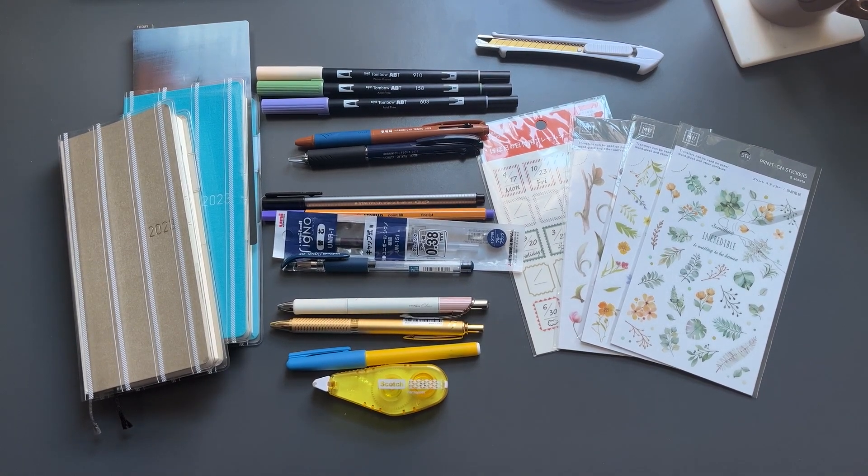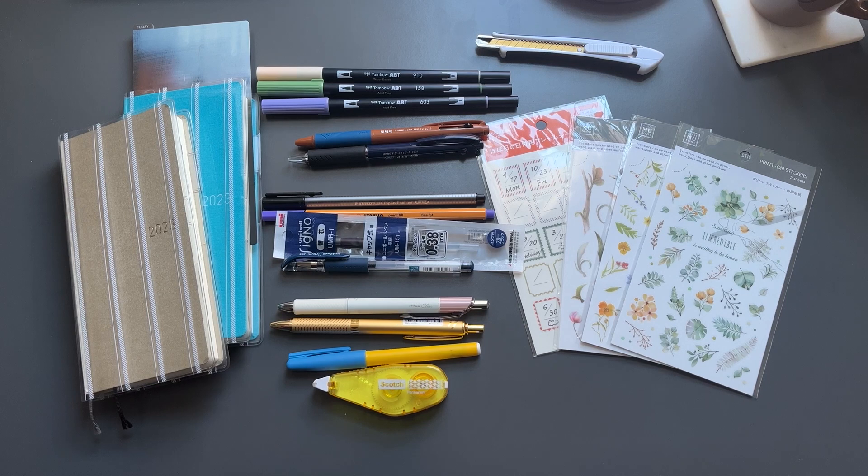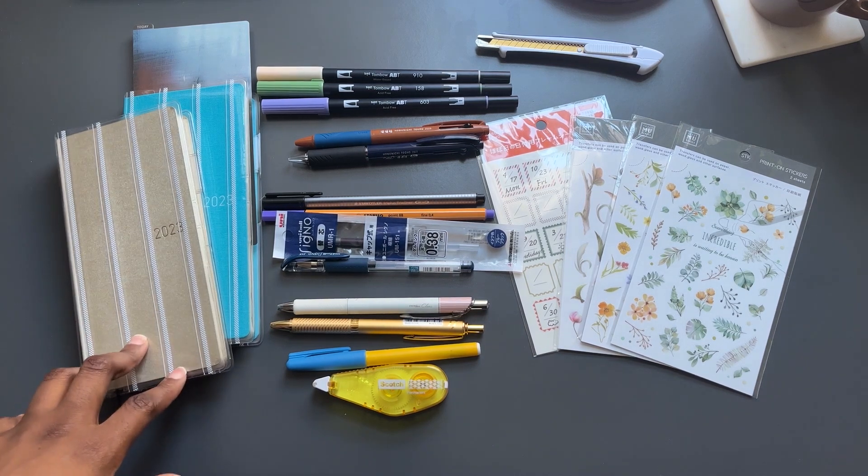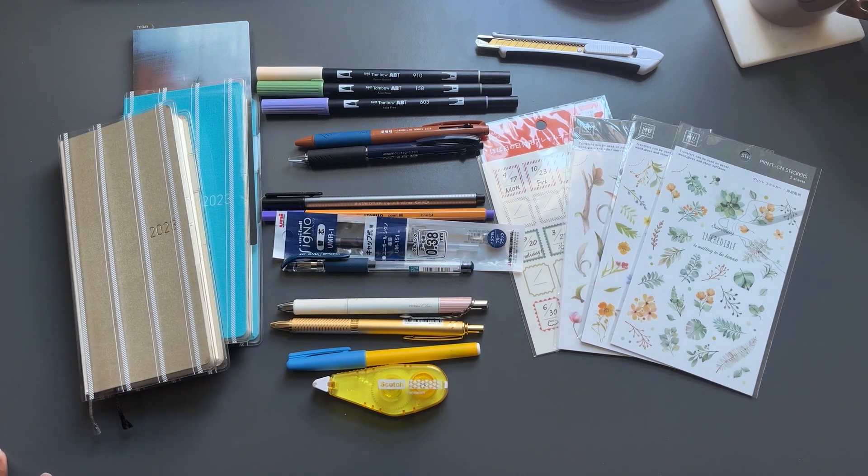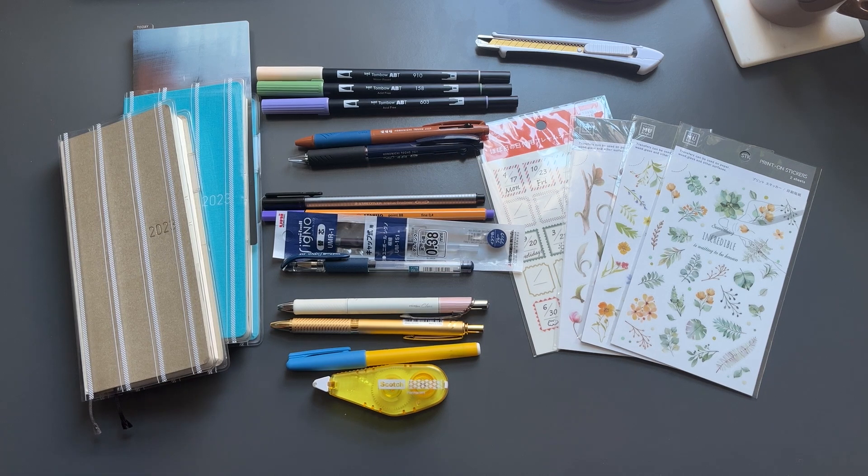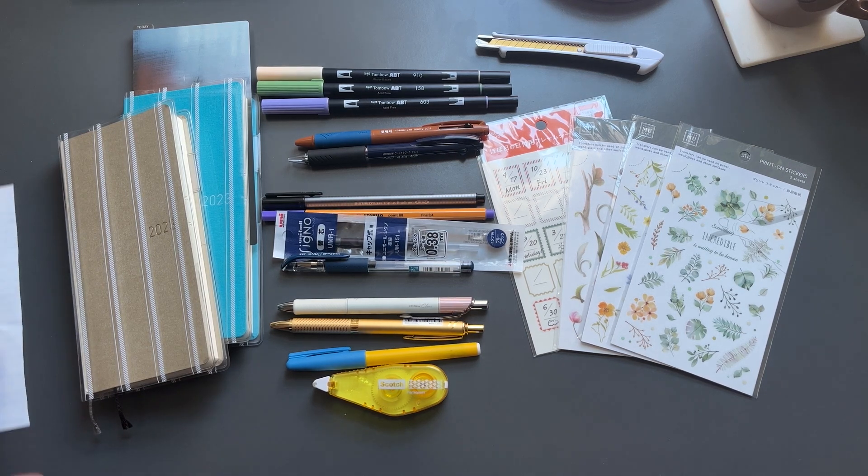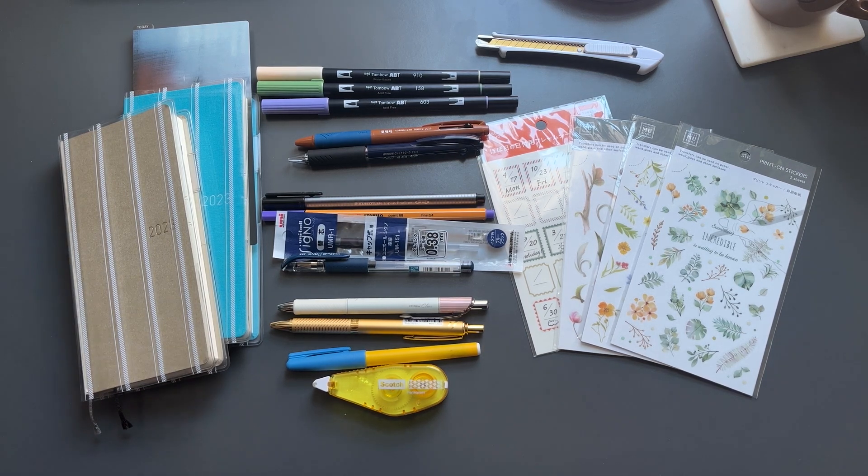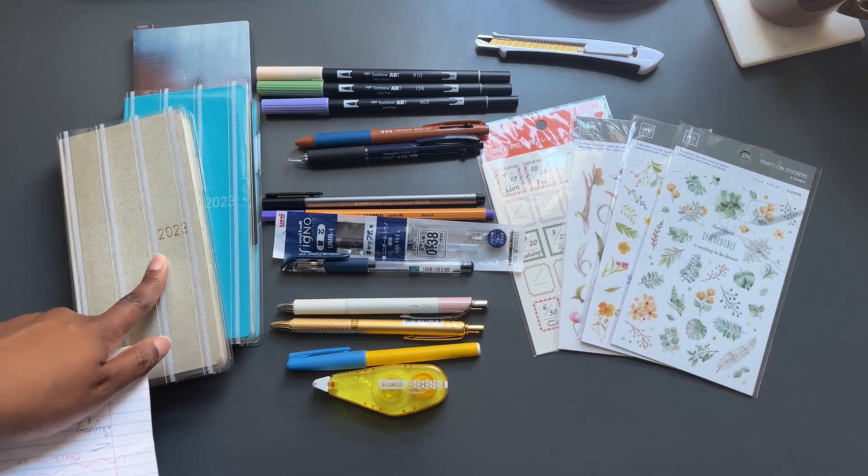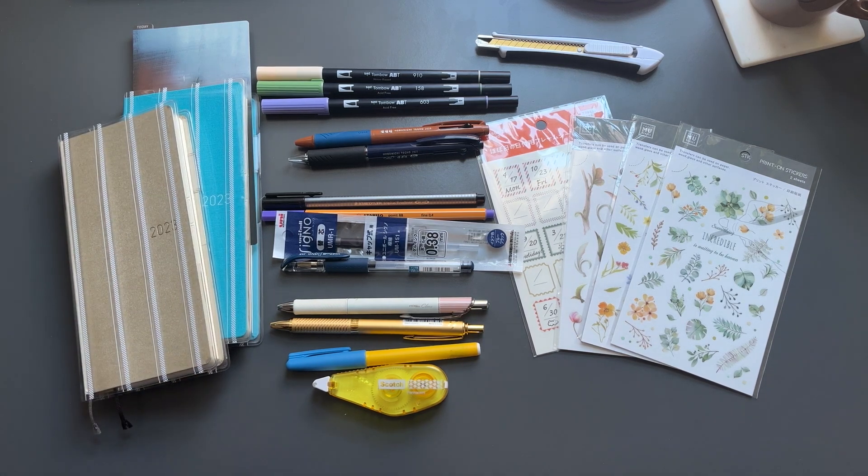I usually do my plans for the next week on either a Saturday or Sunday evening and it takes me about 10 to 20 minutes tops. But today I'm going to run through my favorite planner supplies, particularly for the Hobonichi Weeks.